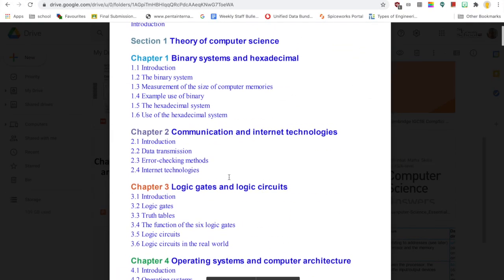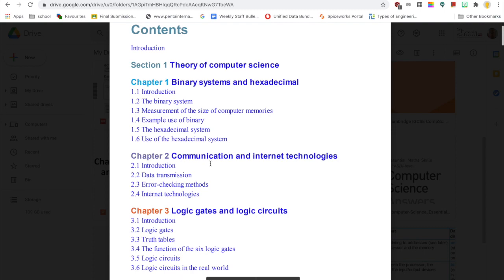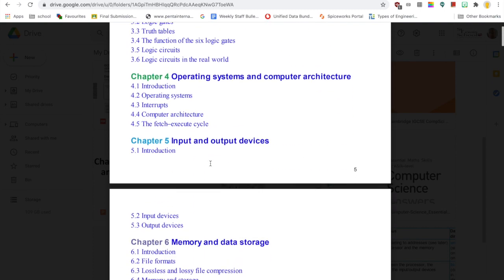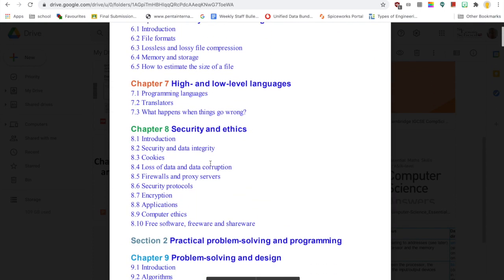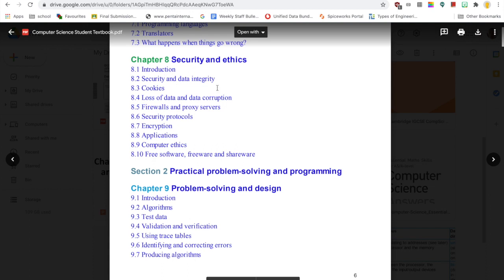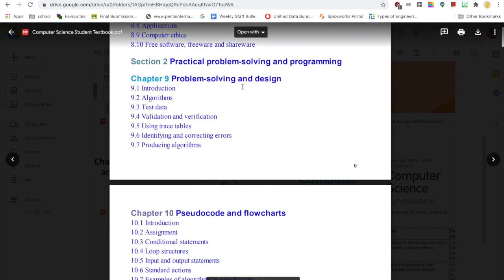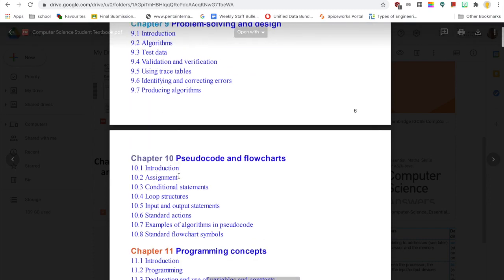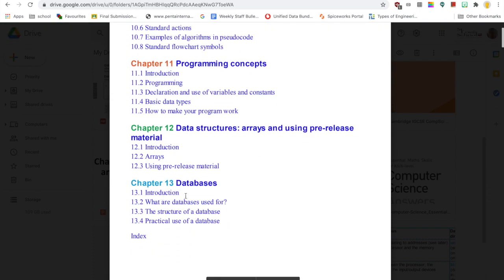If I go to the contents, you can see Section 1 is broken down into all the theory for Paper 1, broken up into eight chapters. In Section 2, Chapter 9, we've got Chapter 10, Chapter 11, Chapter 12, and Chapter 13.